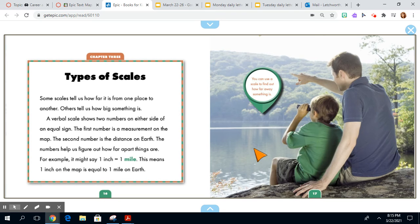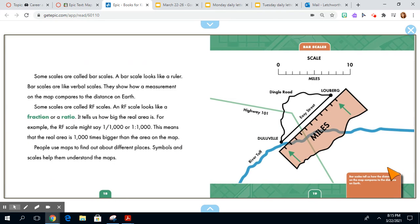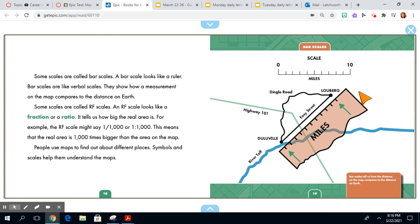You can use a scale to find out how far away something is. Some scales are called bar scales. A bar scale looks like a ruler. Bar scales are like verbal scales. They show how a measurement on the map compares to the distance on Earth.